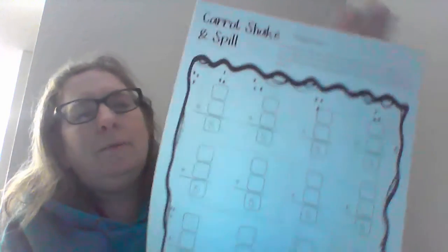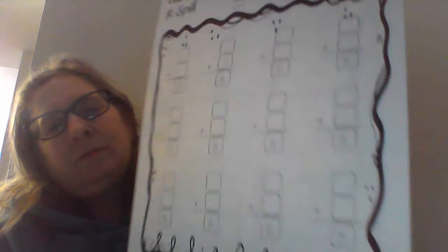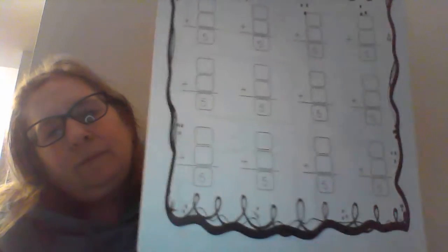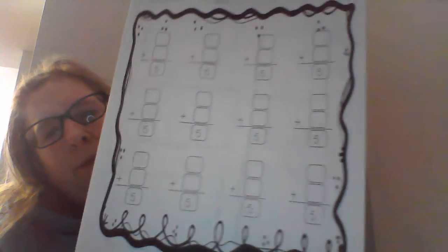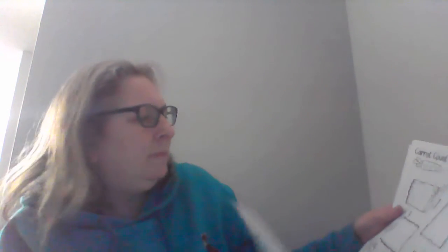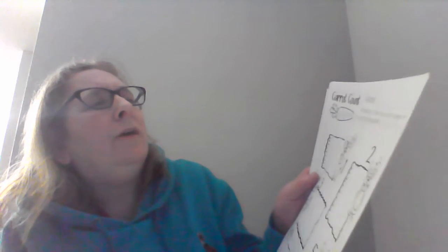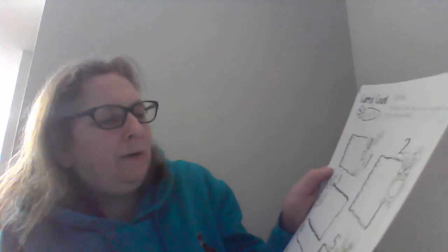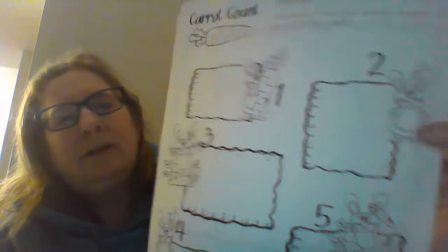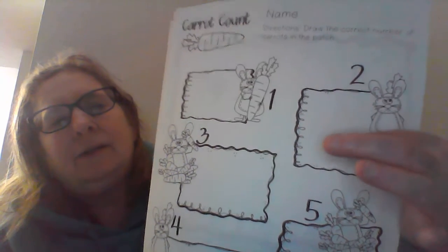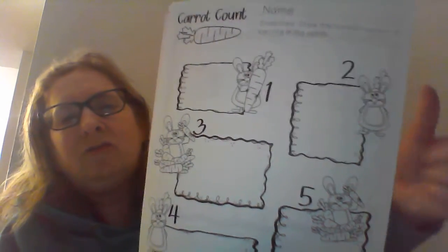There's a carrot shake and spill. That's what we use with these cups. And you're shaking and spilling the counters, those little round circles, recording how many land orange up in the below ground space, and record how many land green up in the above ground space. So that looks like it's an addition problem. That's pretty cool. And then here you can draw the correct number of carrots in the patch. So how many carrots are in the two patch? They have to draw those carrots. That's perfect because we do do things like that in hours.